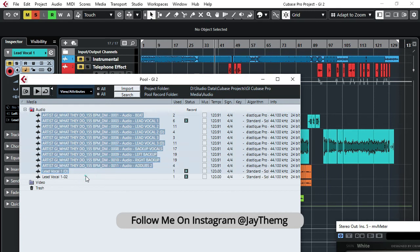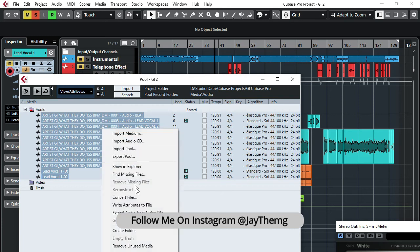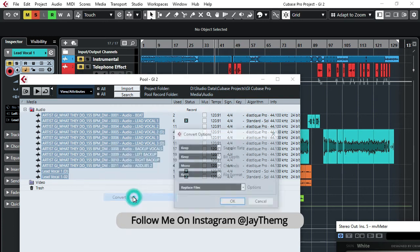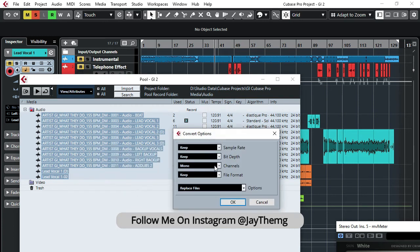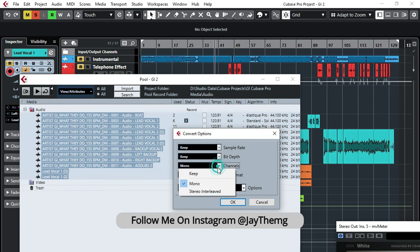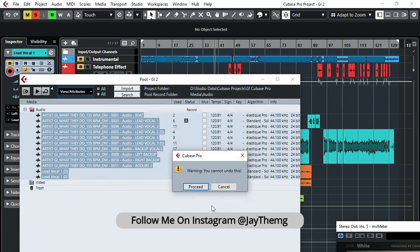Once you've highlighted all the vocals, then right-click, then go to Convert Files, and then just change here to Stereo, and then okay and proceed.